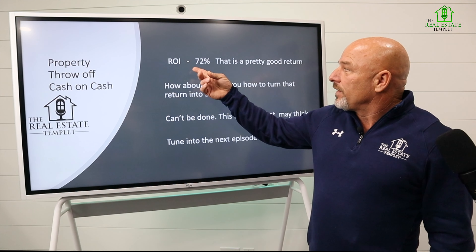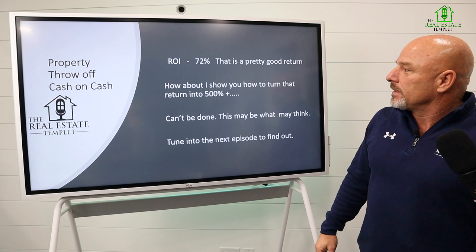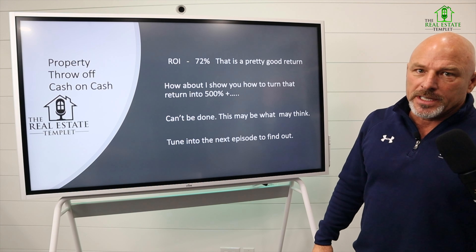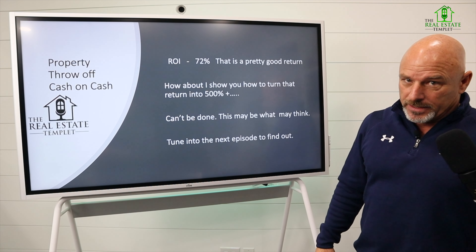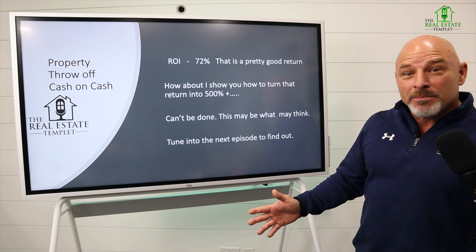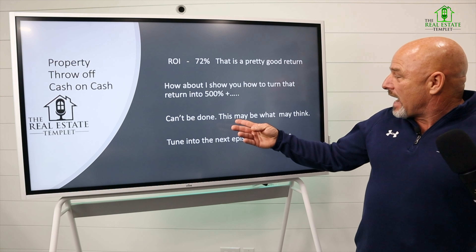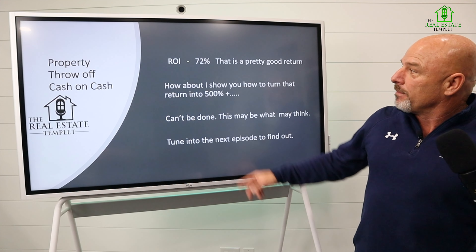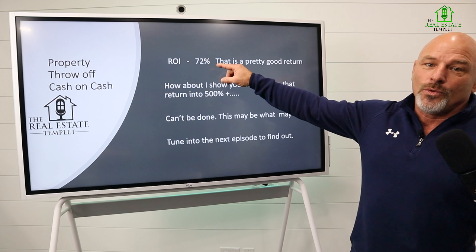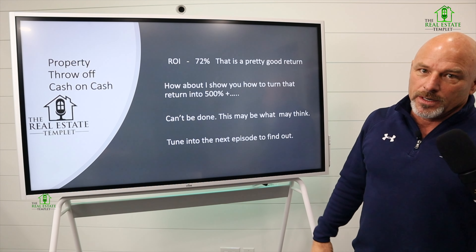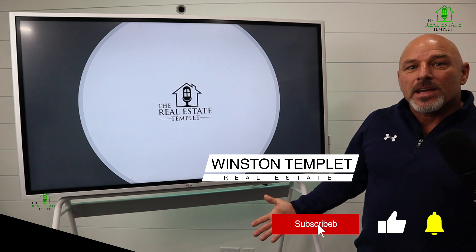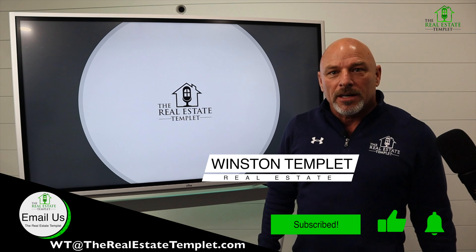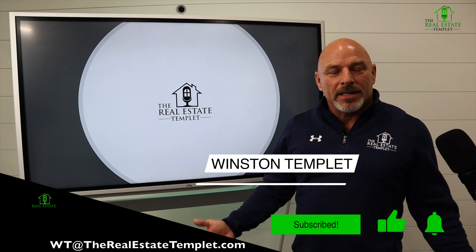Now we think 72% is a pretty good return on investment. But how about I show you how to turn that 72% into 500% — more than 500%? You think you can't do it? It is so simple it will make your head spin. Tune into the next episode and let me show you how to make 72% on a $28,000 investment turn into 500%. Thank you for being at the video — I hope you enjoyed it. If you did, please like it, subscribe to our channel, and see what we've got coming up next. Have a wonderful day.